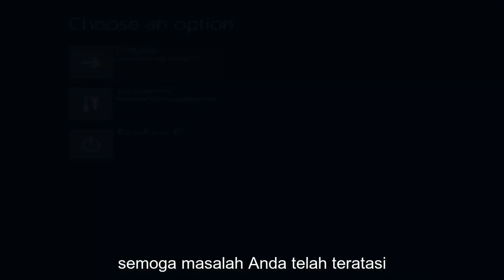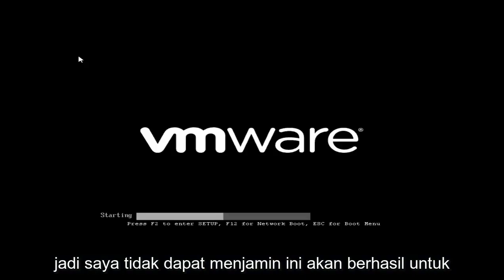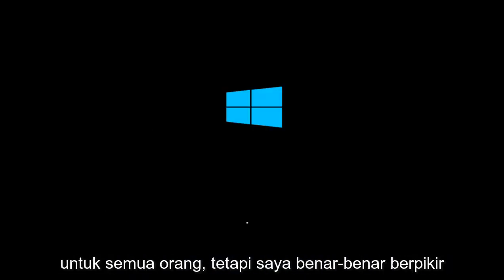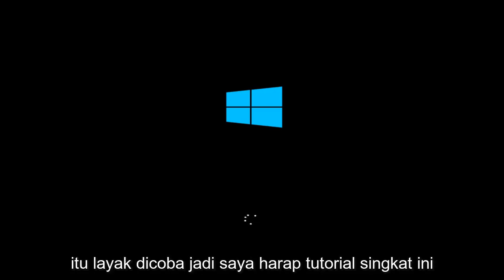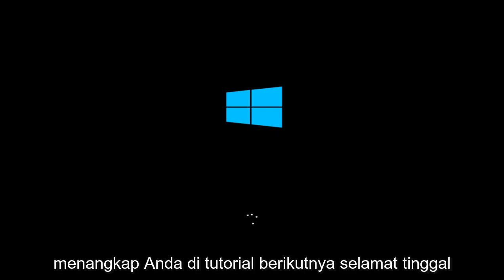Hopefully your issue has been resolved. I can't guarantee this will work for everybody, and I really don't believe it will work for everybody, but I definitely think it's worth a shot. I hope this brief tutorial helped you guys out, and I will catch you in the next tutorial. Goodbye.